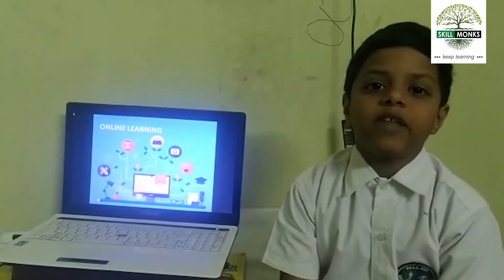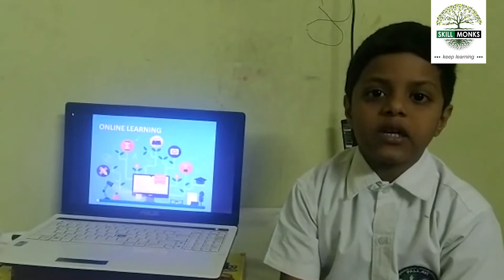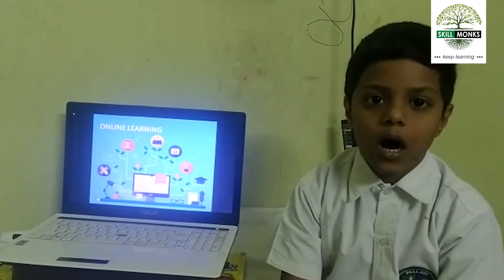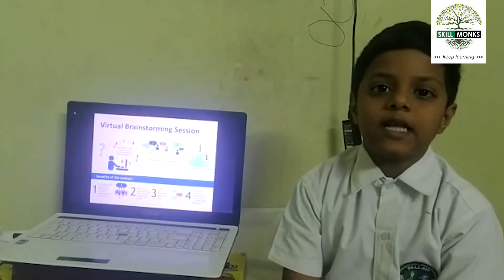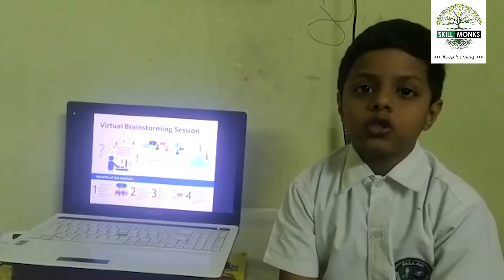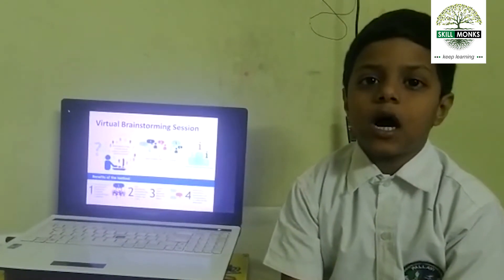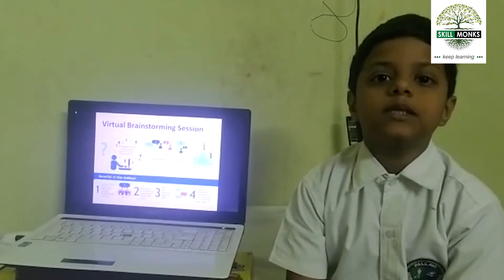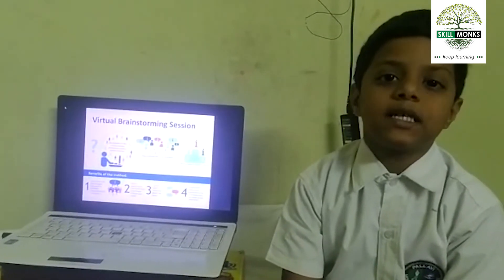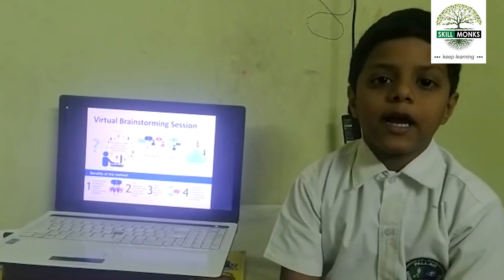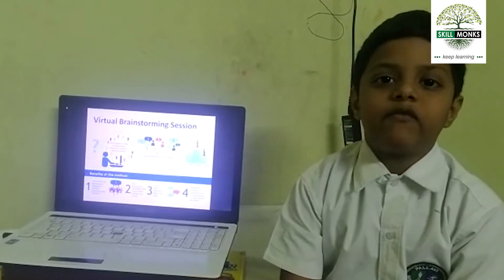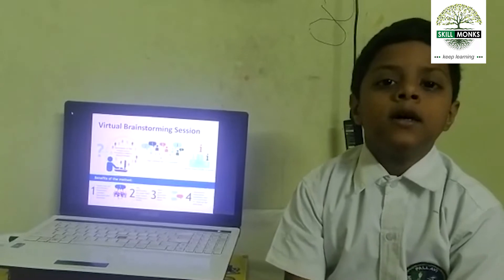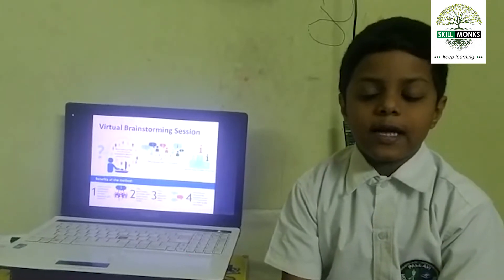Some of the ideas for impactful online learning for students are virtual brainstorming sessions. Social media groups, e-learning forums, and online tools are all ideal platforms for virtual brainstorming sessions.